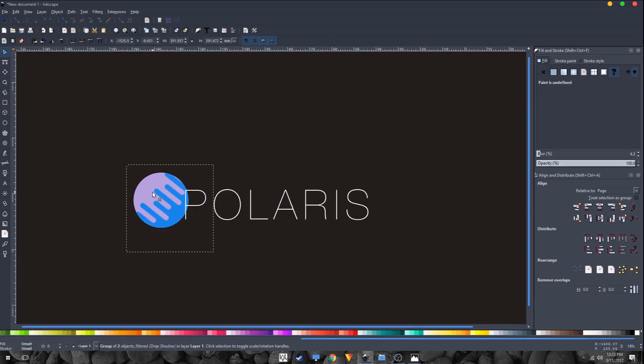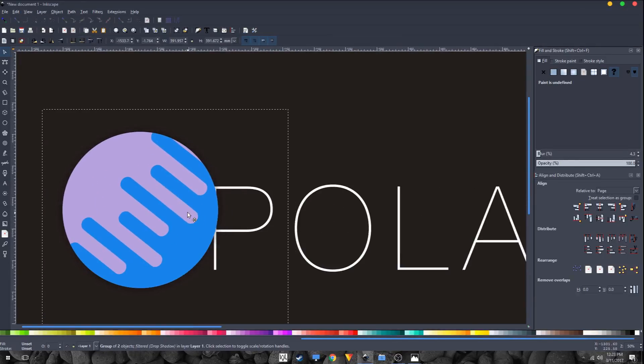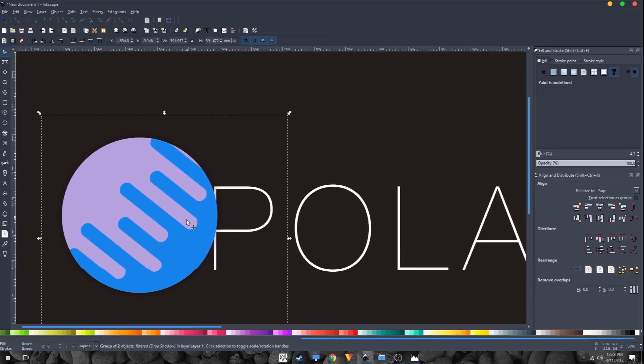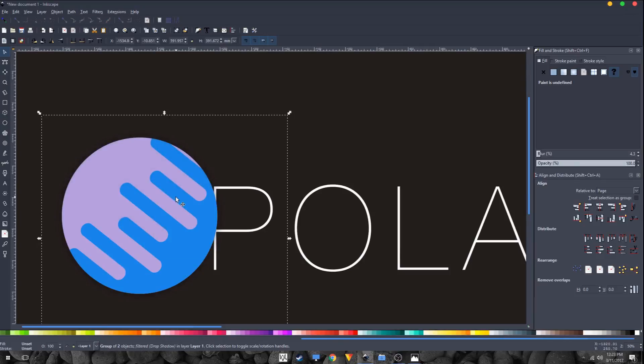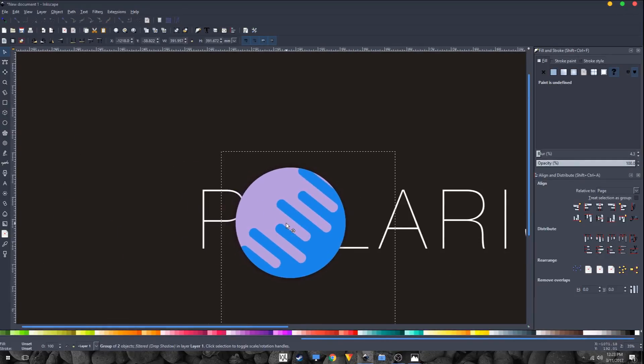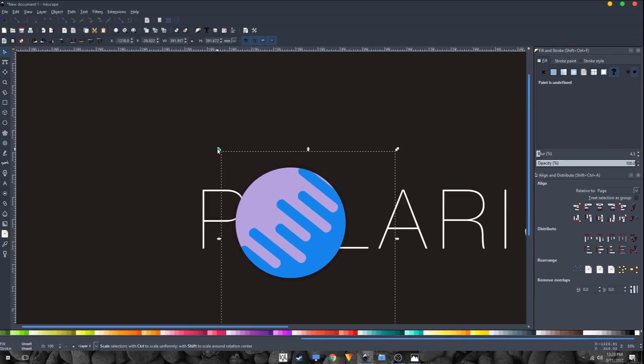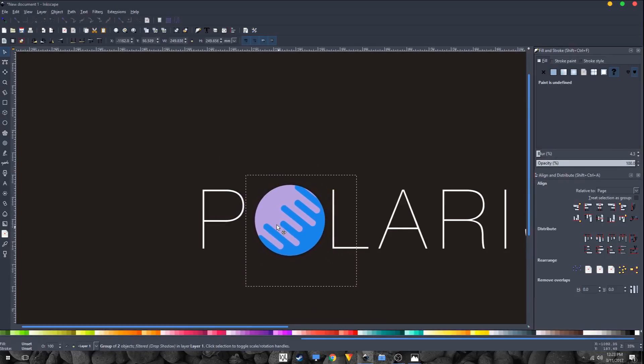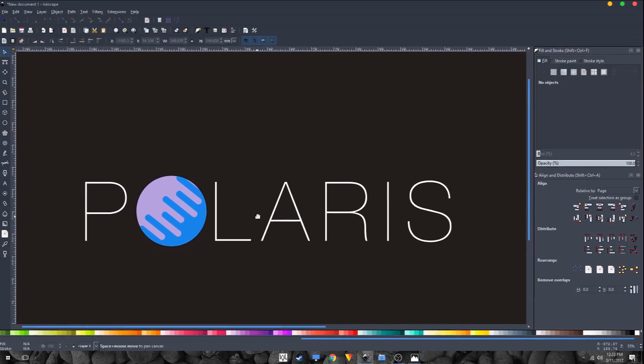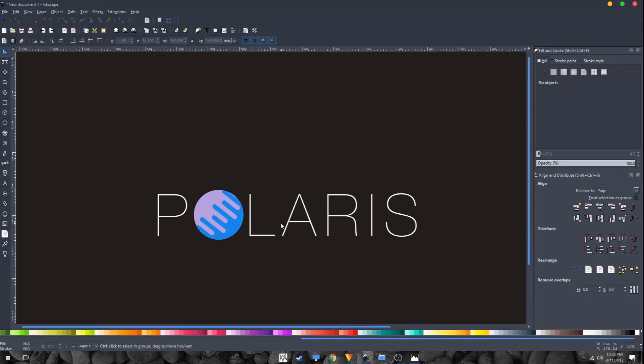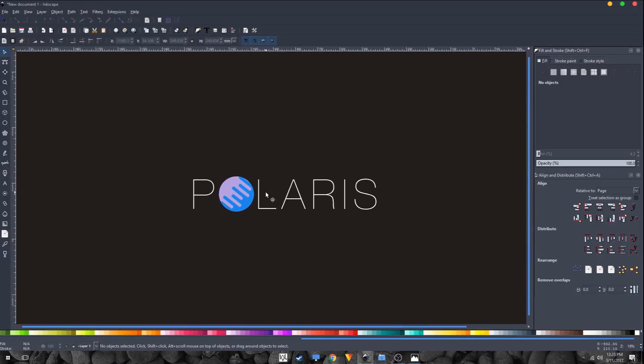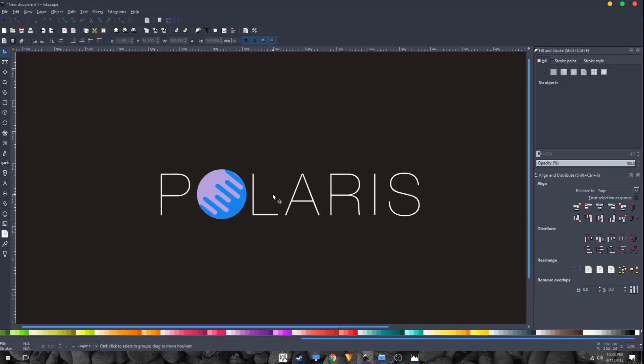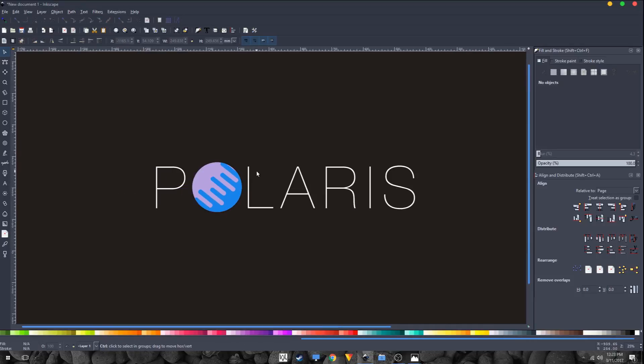Okay, so that's it for this tutorial. That's how you create the planet icon. I hope you enjoyed this tutorial. Please like this video if this helps you, if you learn something new, and I'll see you in the next one.